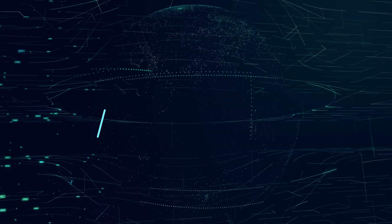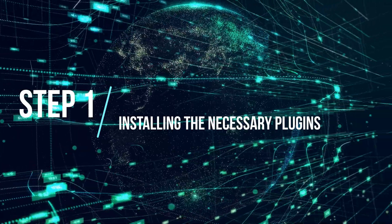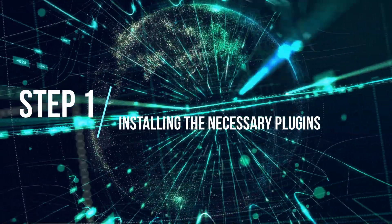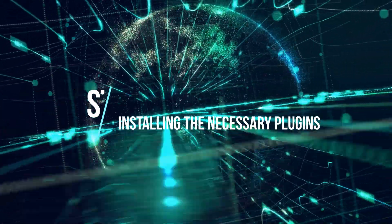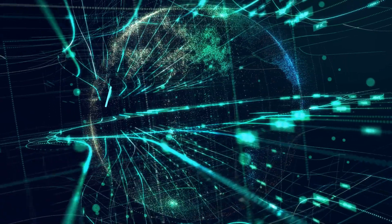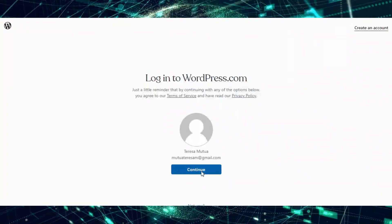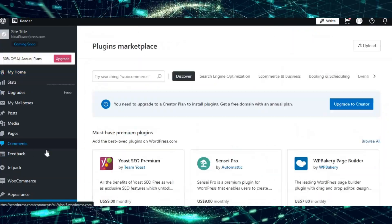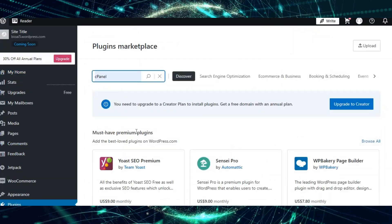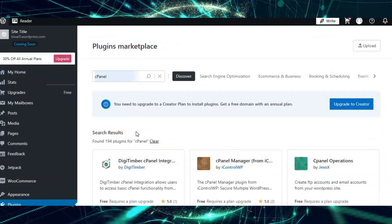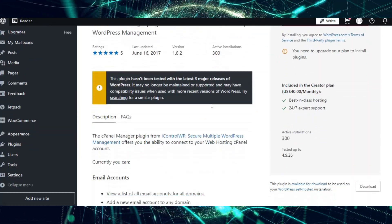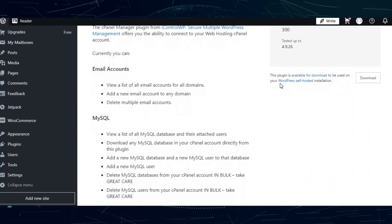Step 1: Installing the necessary plugins. Start by installing a plugin that links the two together, like the cPanel manager plugin. Log in to your WordPress dashboard, go to the plugins section and click Add New. Search for cPanel manager in the plugin directory, click Install Now, and then activate the plugin.